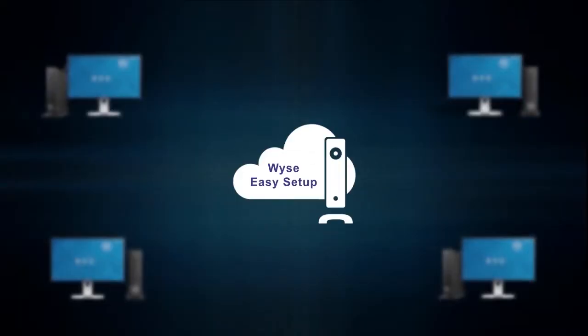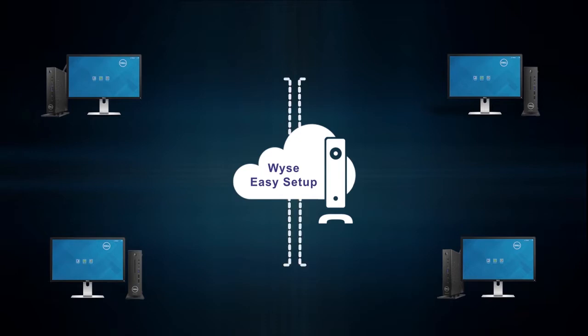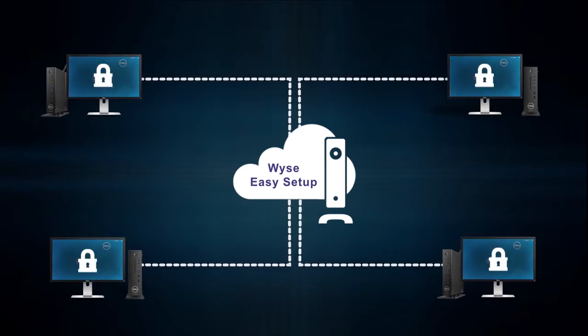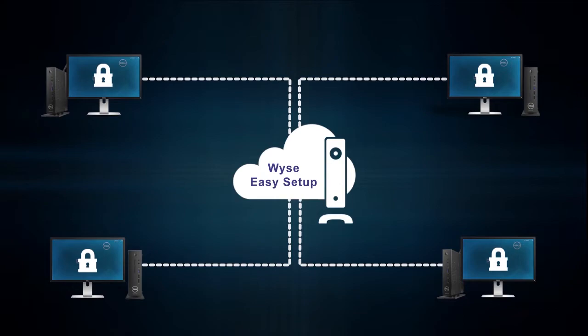WISE Easy Setup enables administrators to quickly and easily deploy configurations on thin clients running the Windows 10 IoT Enterprise Operating System.